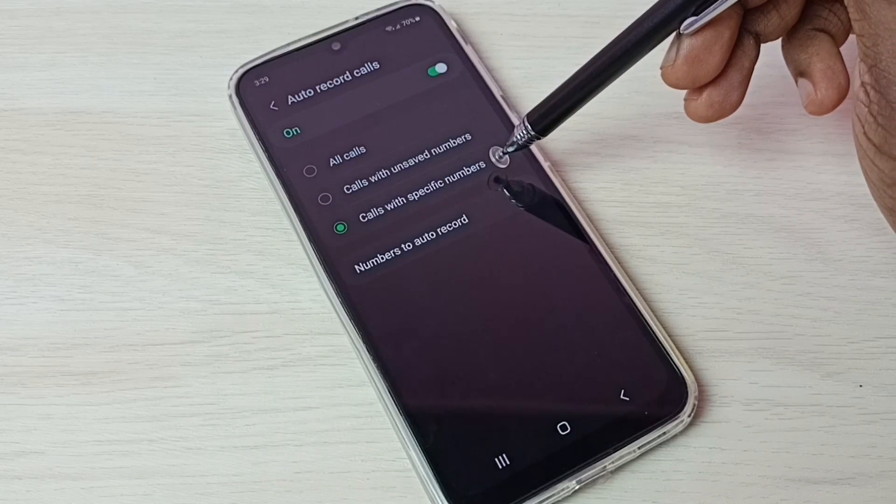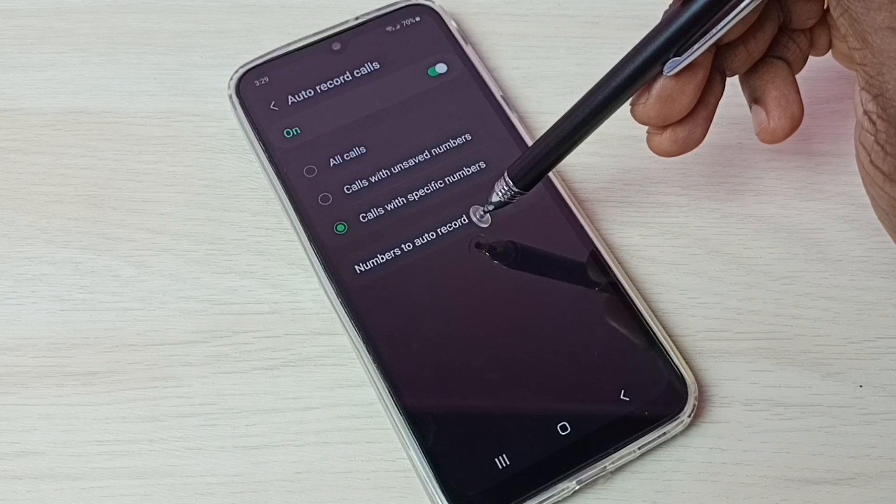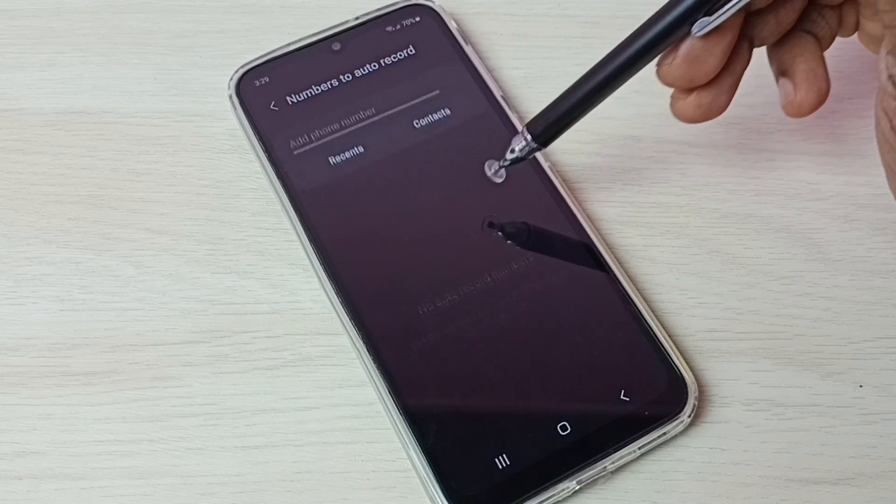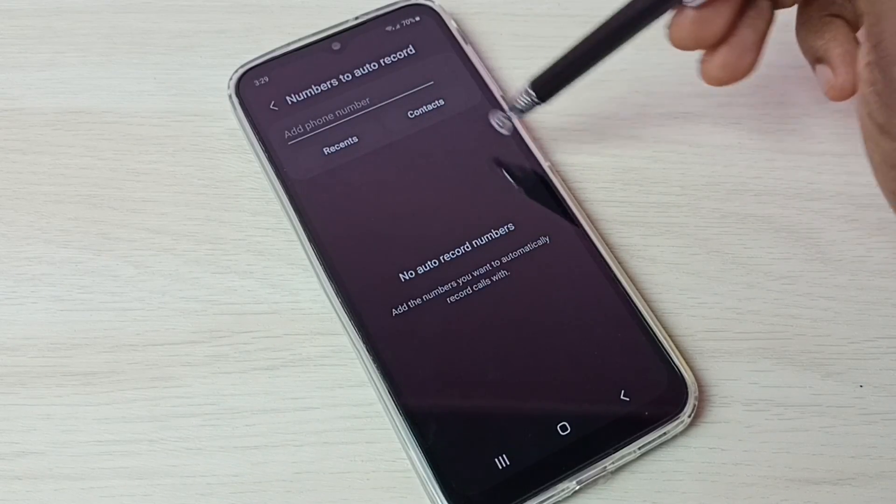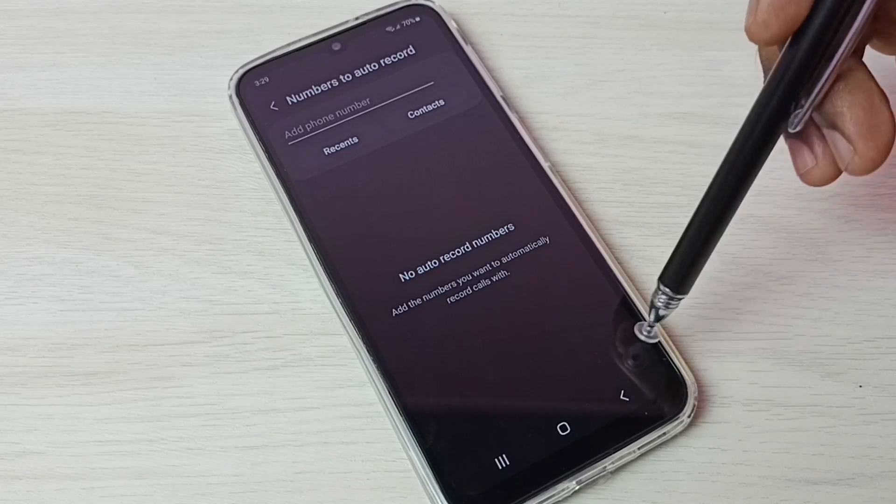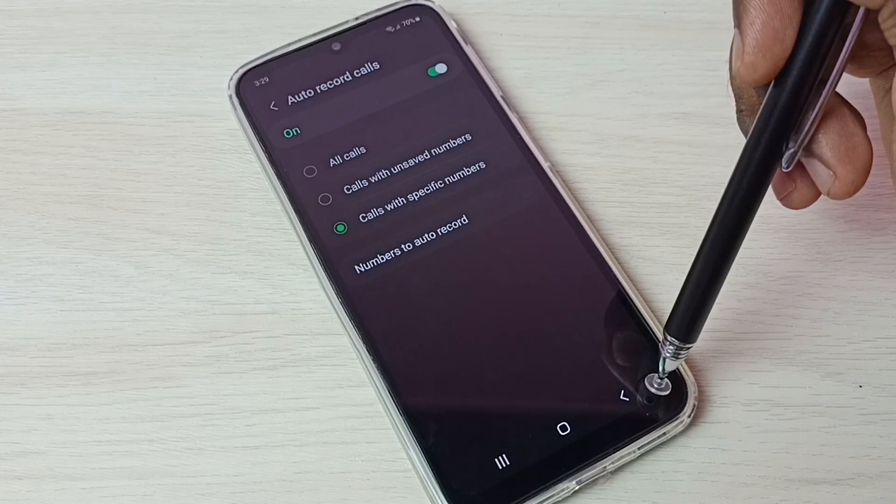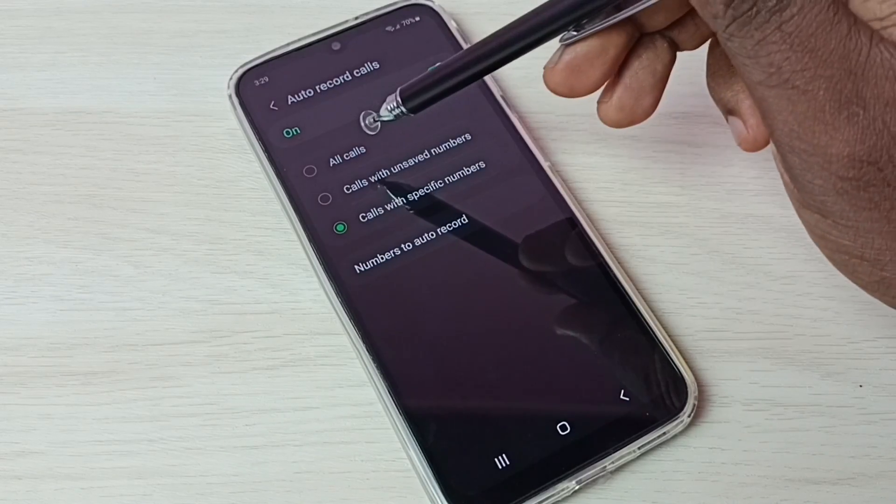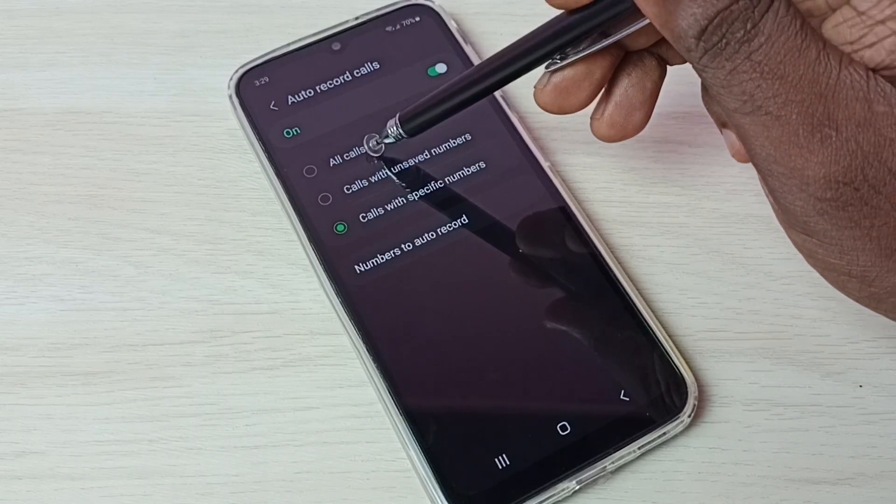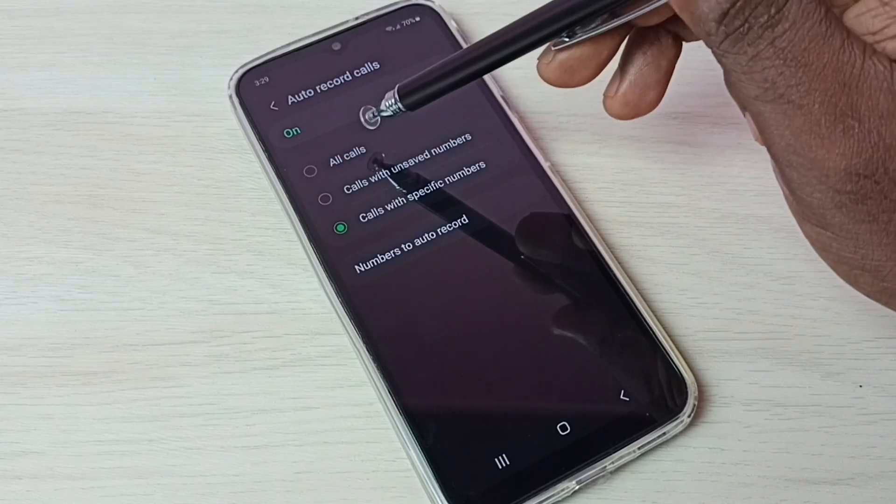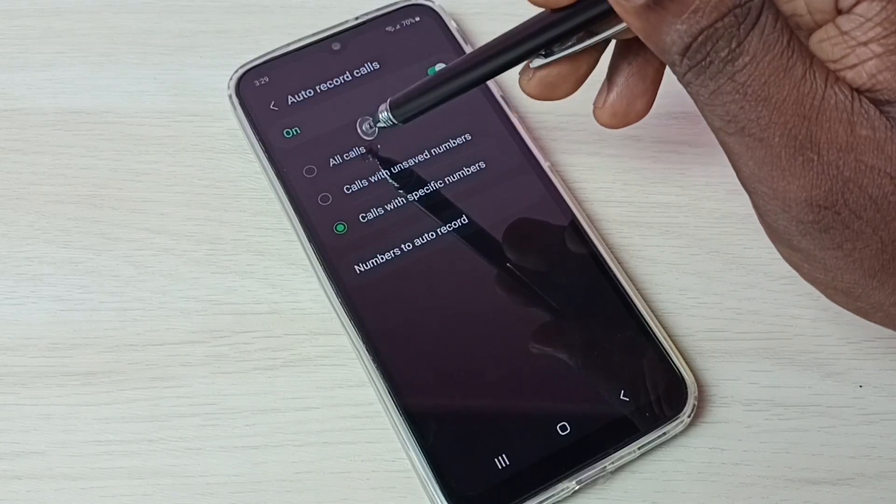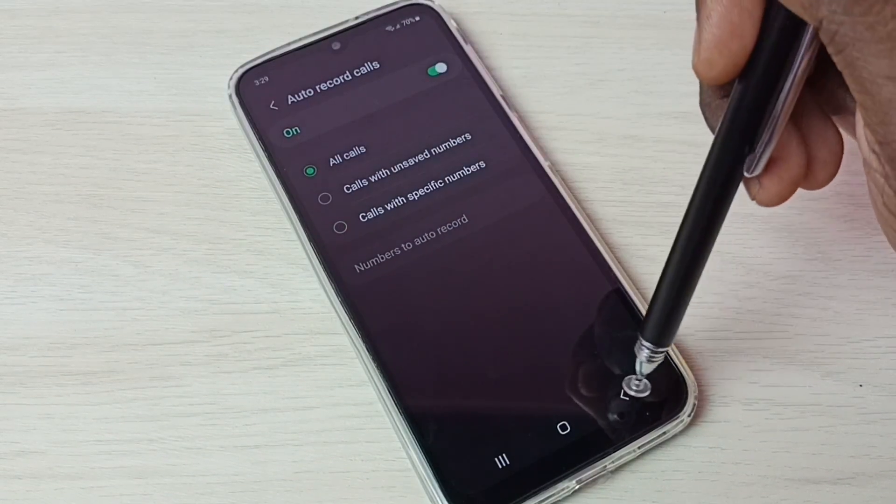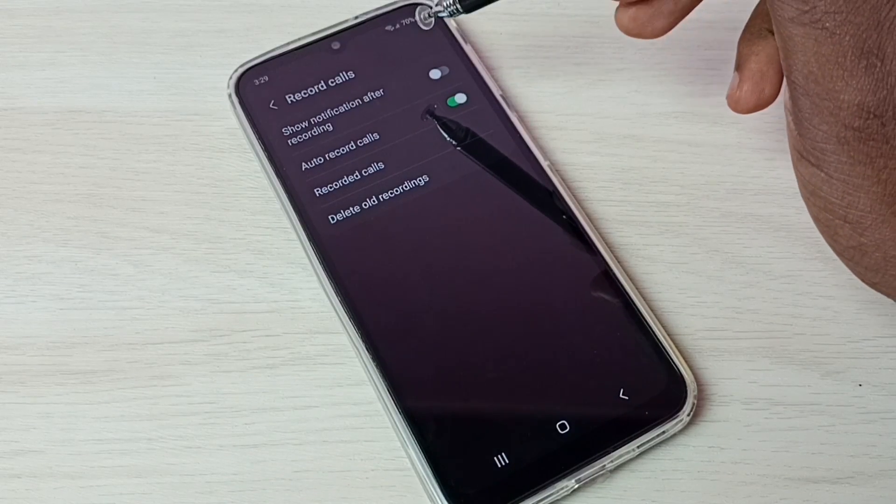Those specific numbers we can specify here. Number to auto record, tap here and here we can add a number for which we need to enable auto call recording. Okay, let me go back. Let me set all calls. I want to do auto call recording for all calls. Enable this all calls, then go back if you want.